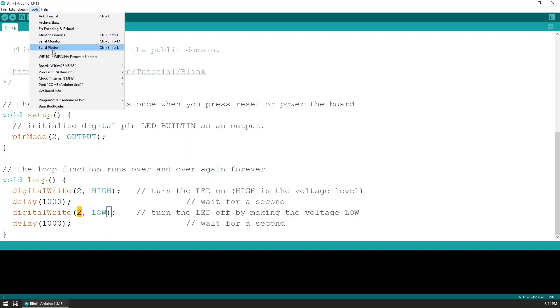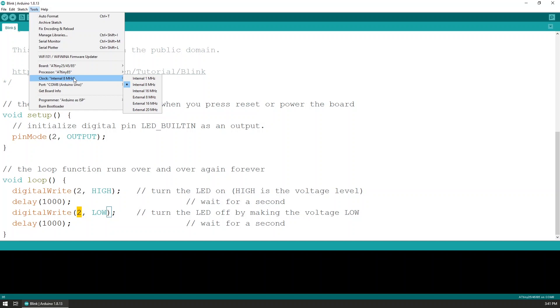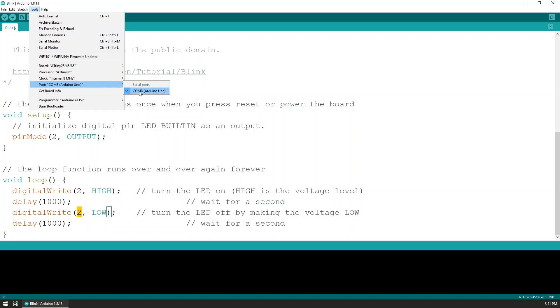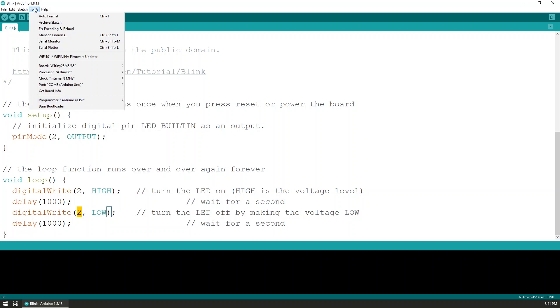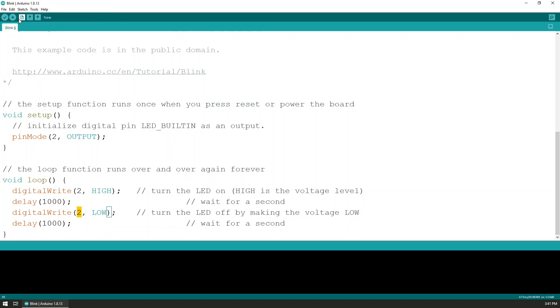So to upload, I've chosen the board as ATtiny85. If you don't have them in your Arduino, I'll have links down below where you can download the board definitions. We're gonna choose that we have an 85, we choose that the internal clock is at 8 MHz. Here is the Arduino Uno which is connected at COM 8, and the programmer will be Arduino as ISP. What's left next is to hit upload.